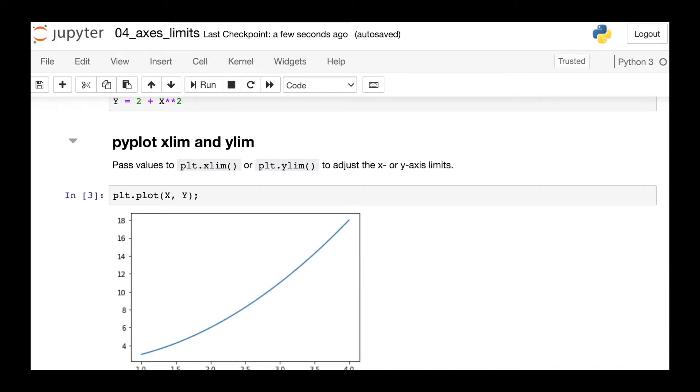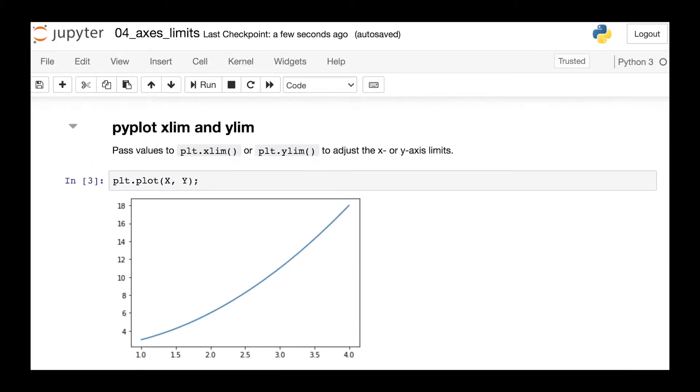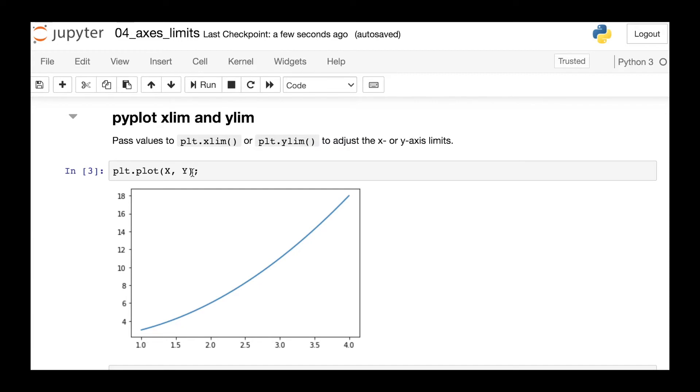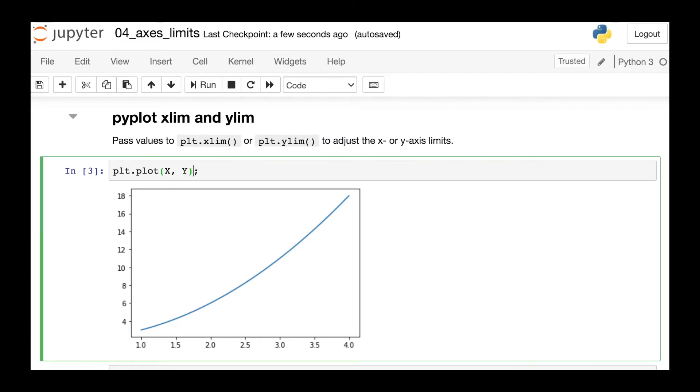So let's say I've plotted my x and y data. How can I now change the limits of my x-axis? Well, I first reference the PyPlot module and then call up this xlim function.